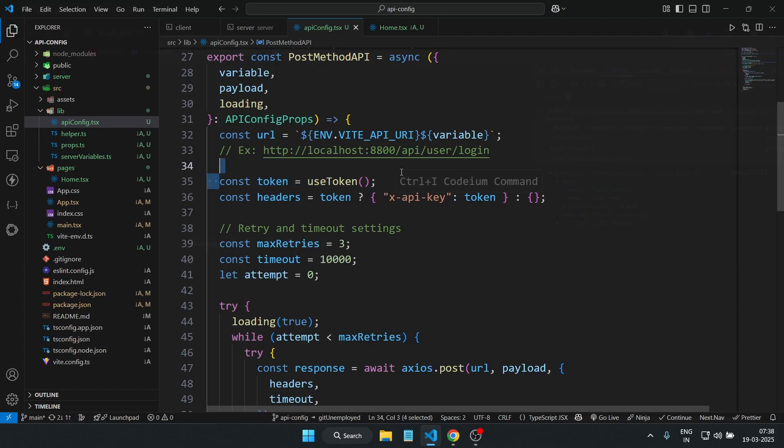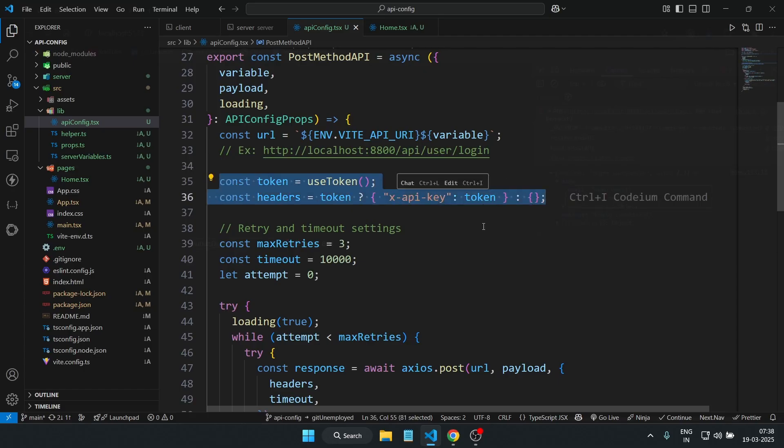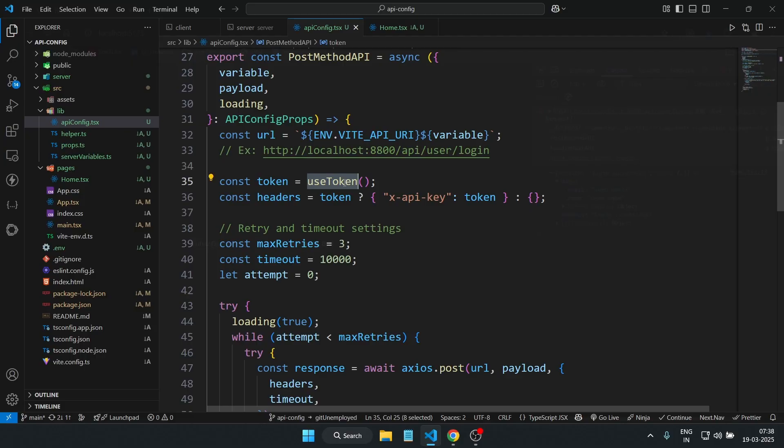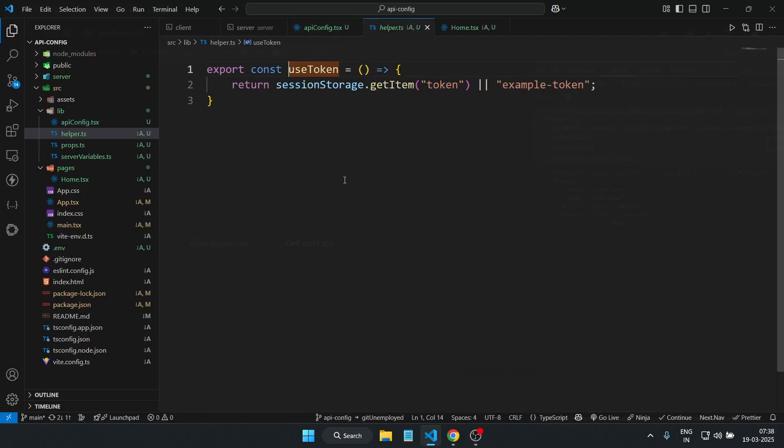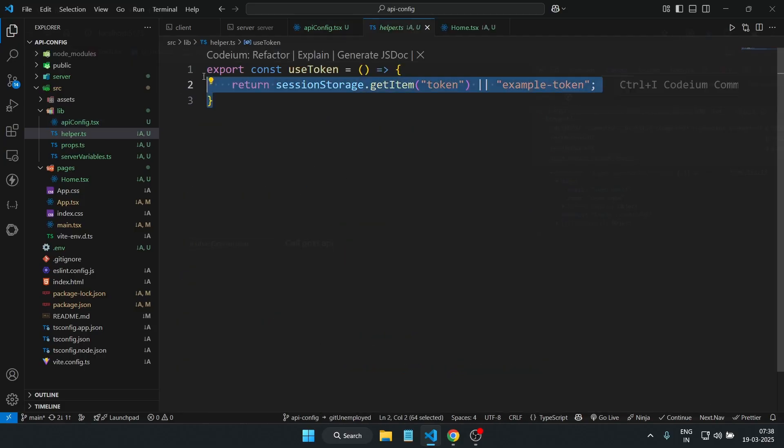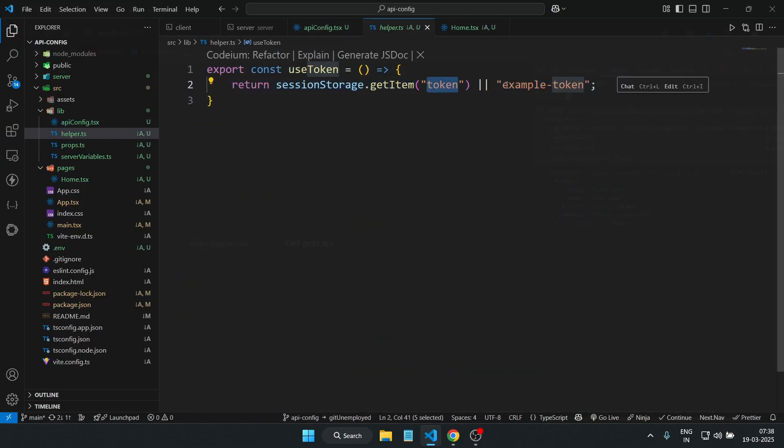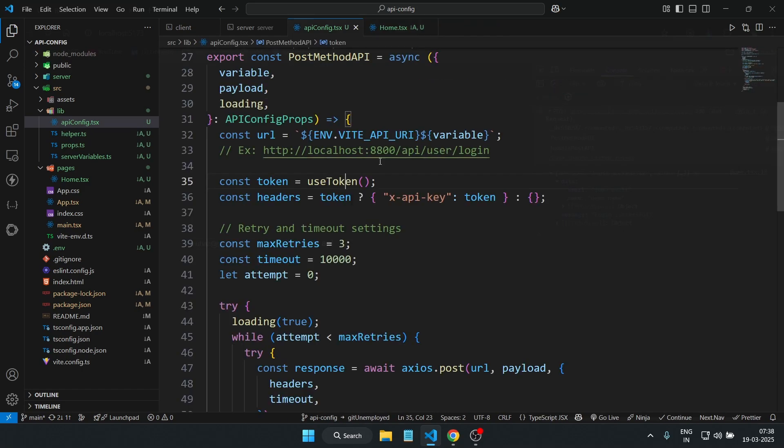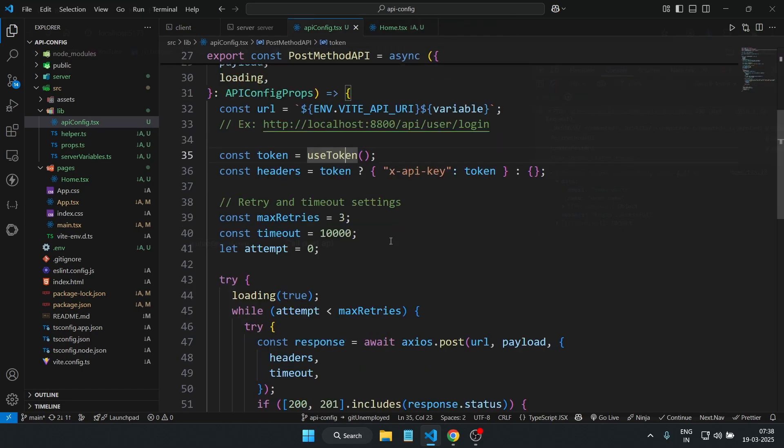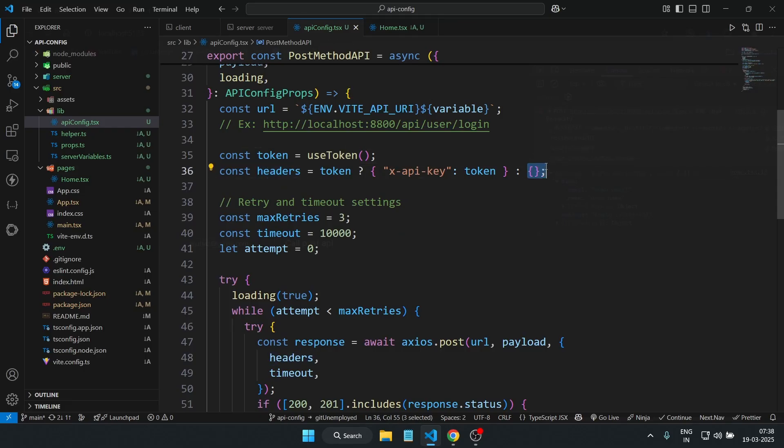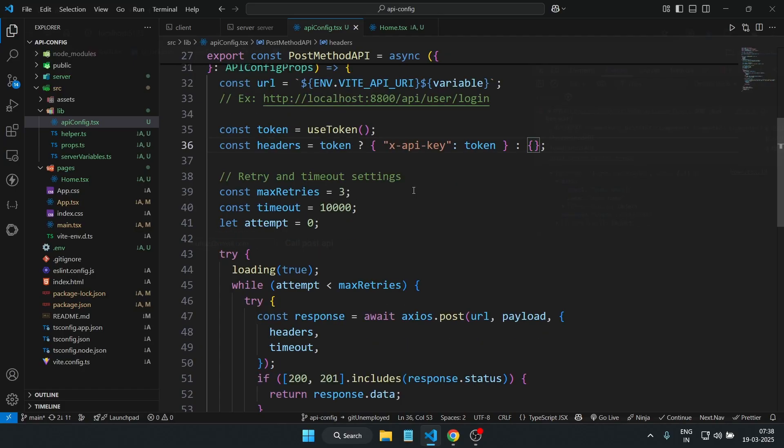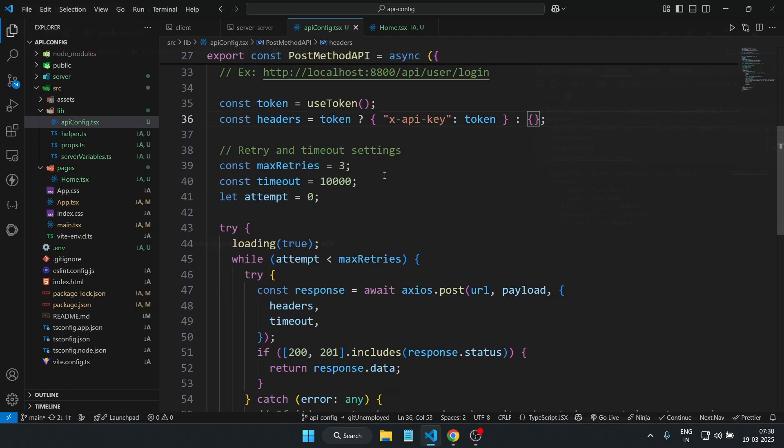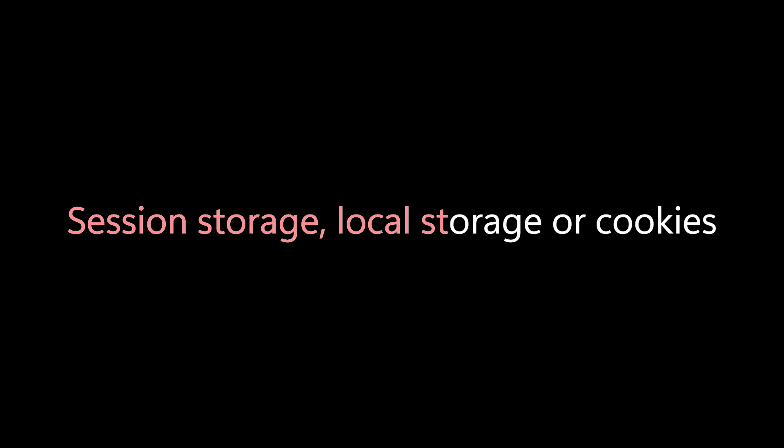Next is handling the authentication. Most of the APIs need authentication, so we grab our auth token using the useToken function. This useToken function is nothing but a function I created just for demo purposes which I am fetching data from the session storage based on the token. It depends on your personal project where you are actually storing your token—let it be in session storage or local storage or even in cookies.